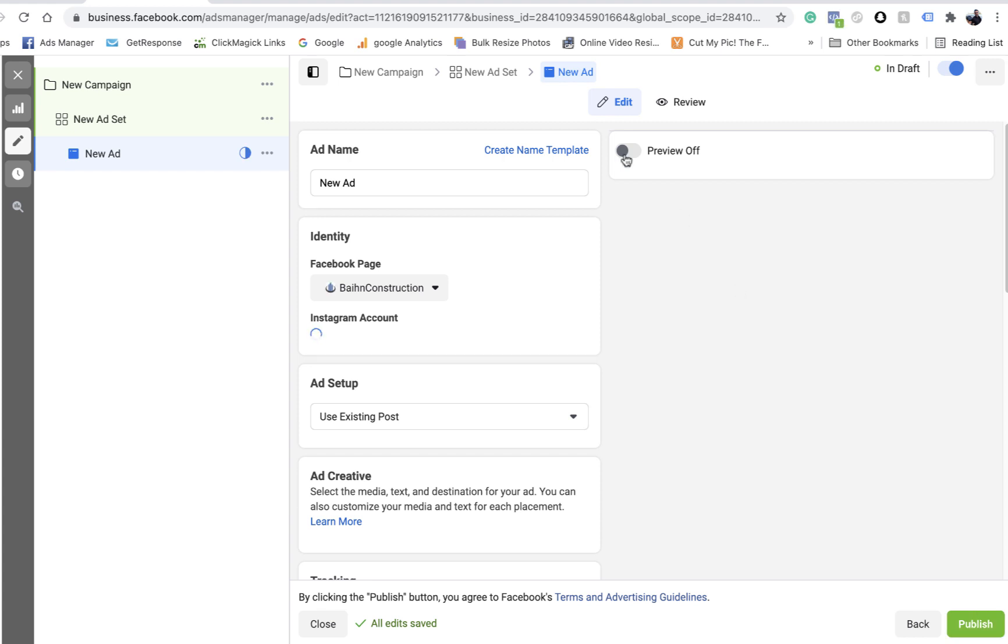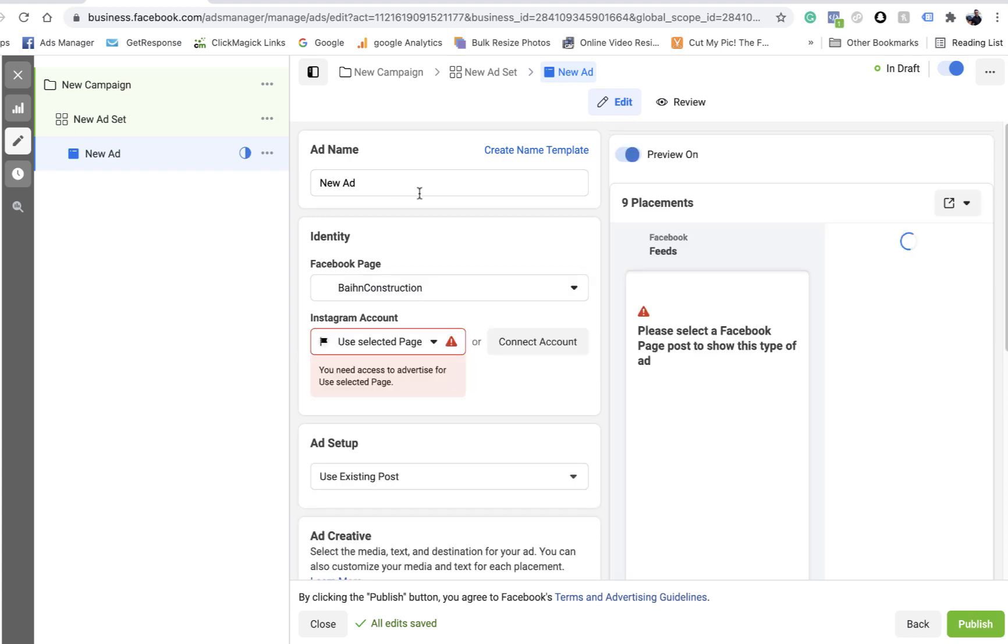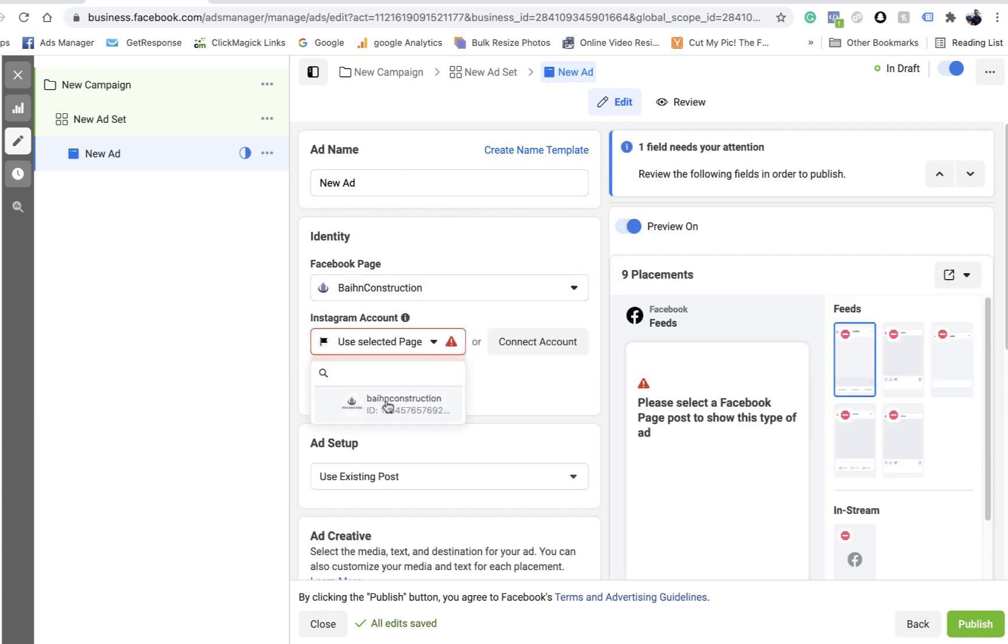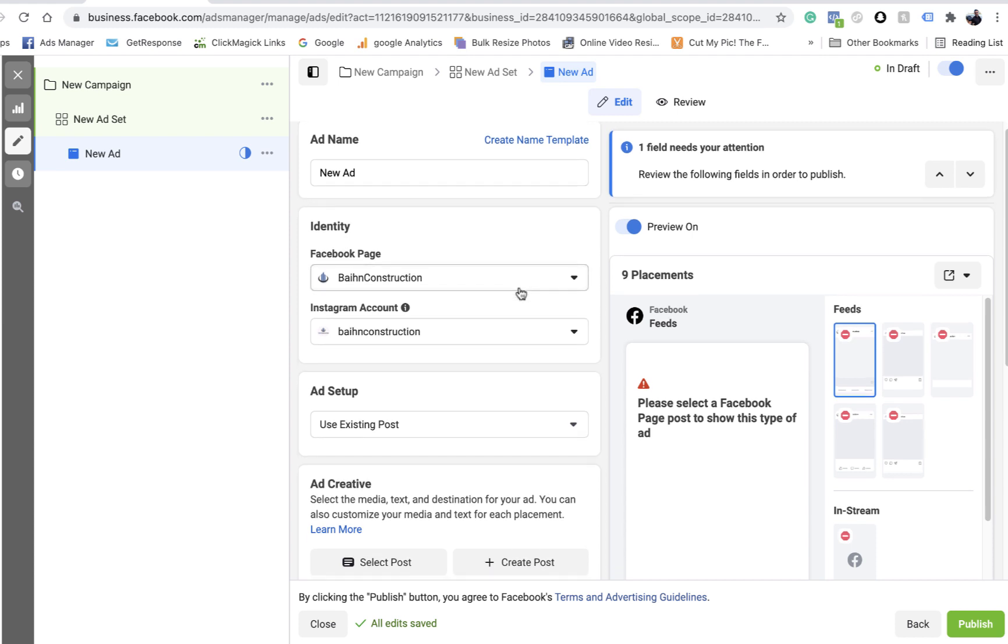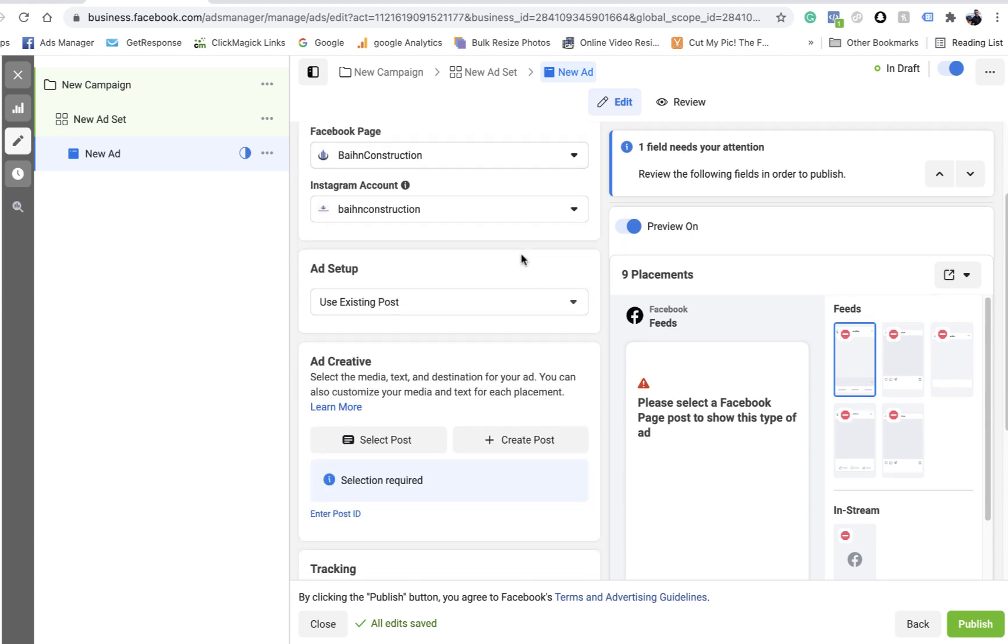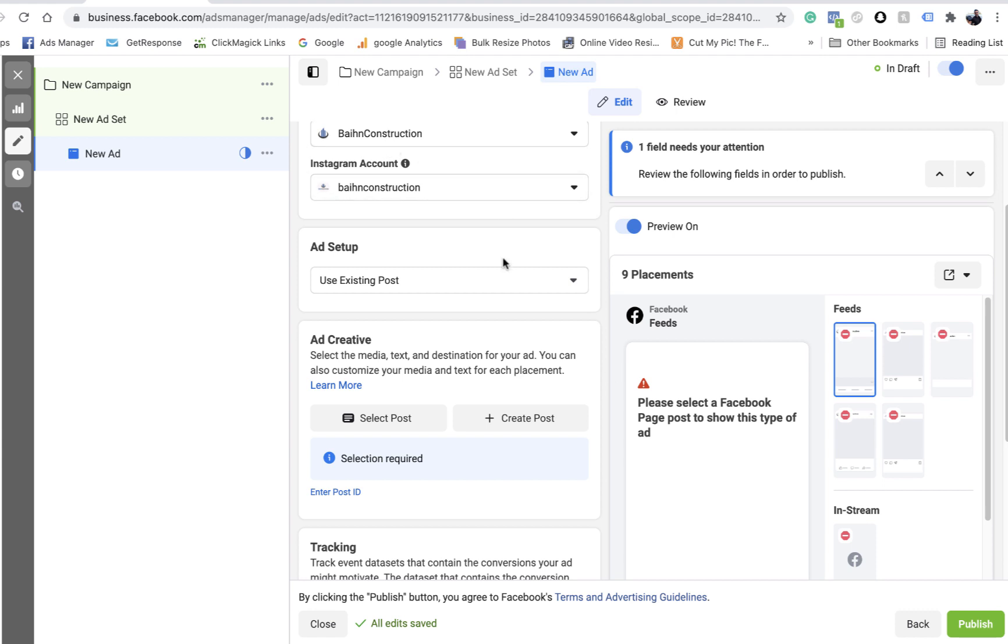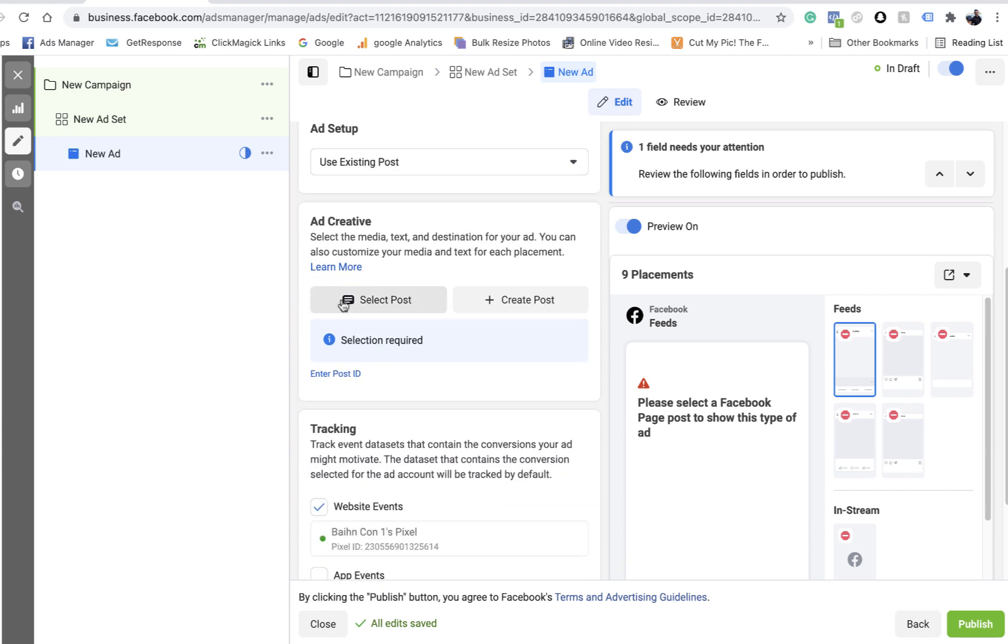This is where we create the ad. So again, name it whatever you want. Hopefully your Instagram account is connected. Sometimes it can be a little bit of a pain to connect to your Instagram. If it's not connected, it's because your Instagram account probably isn't a business account. So make sure you go on Instagram, swap it to a business account. There's a thousand videos on YouTube on how to do it.